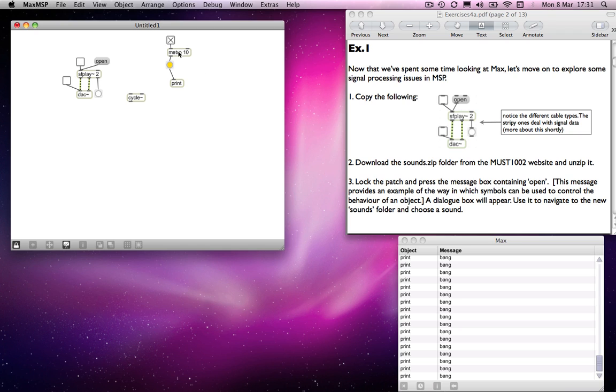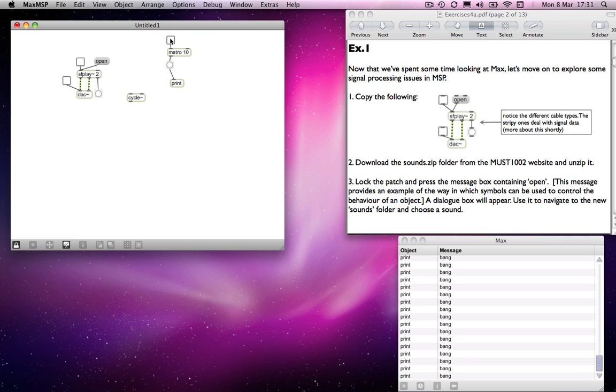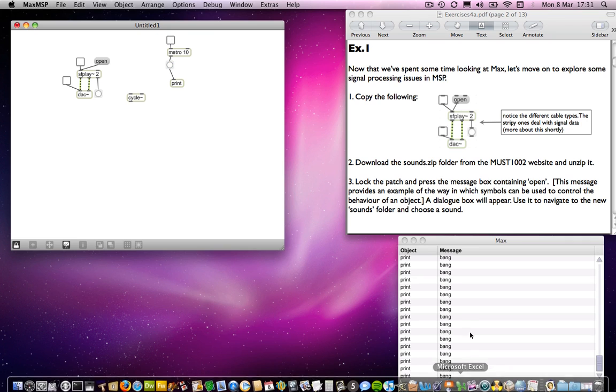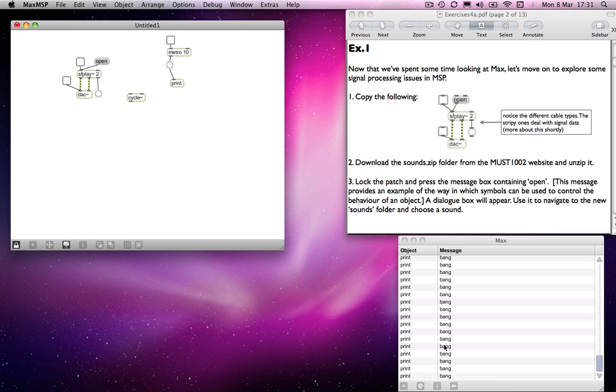it will be sending much, much more regularly, but it will still be outputting only when the metro tells it to. When I switch off the metro, then it will stop sending messages. MAX will only send messages when you tell it to.